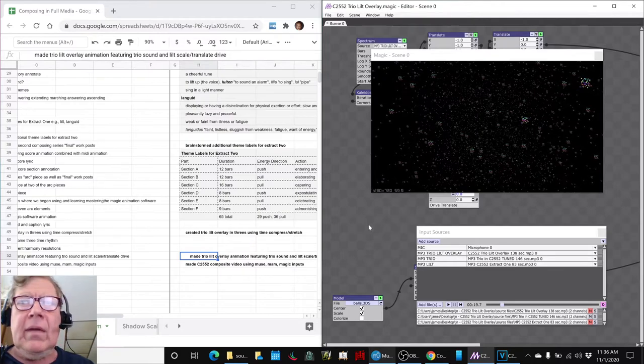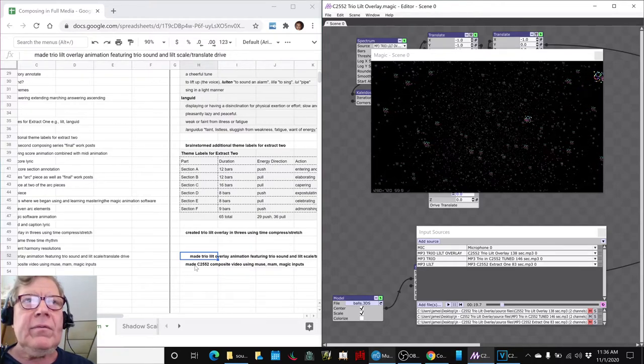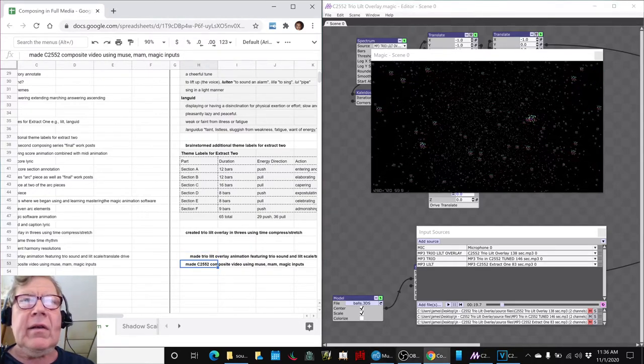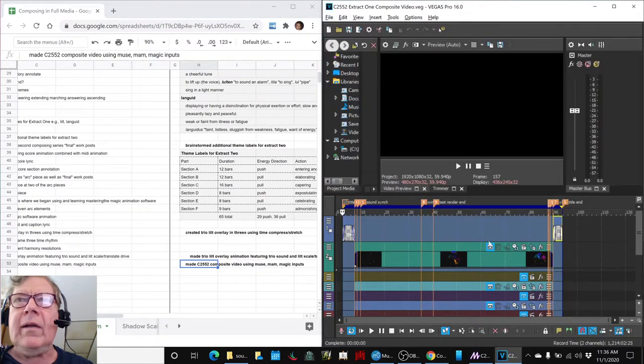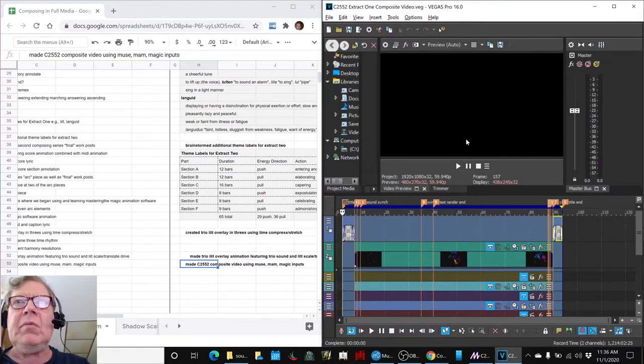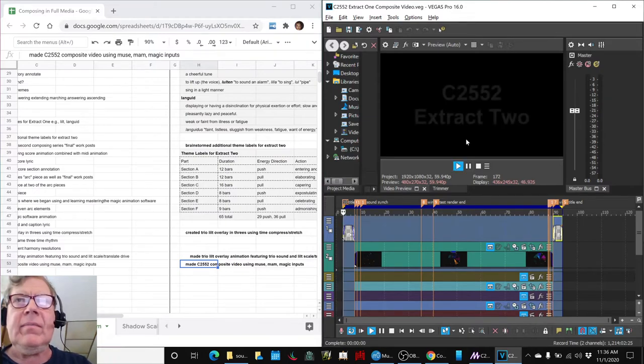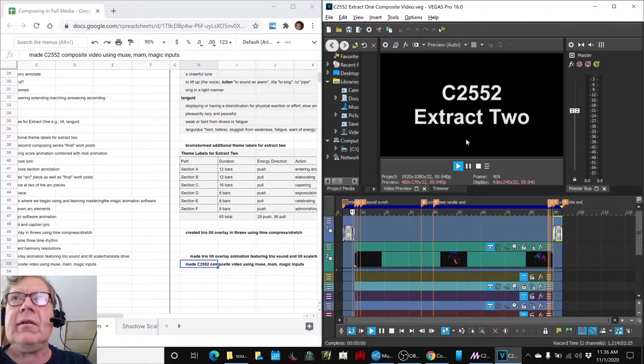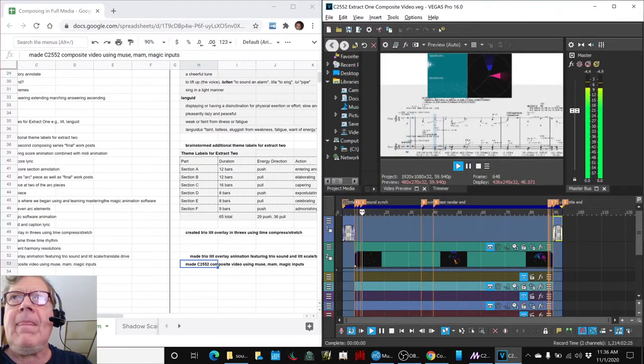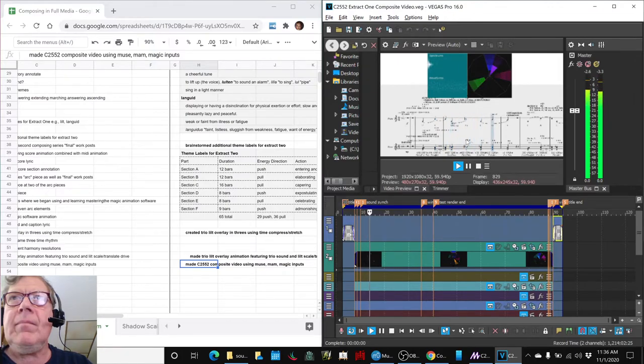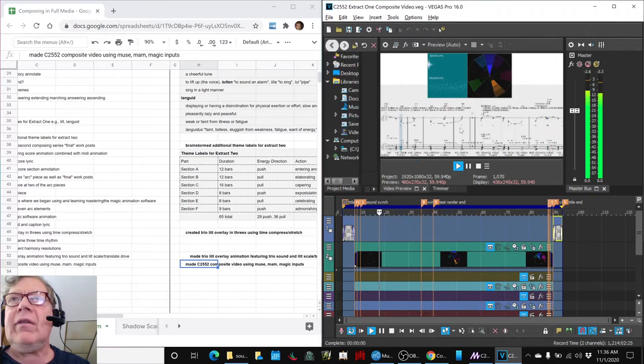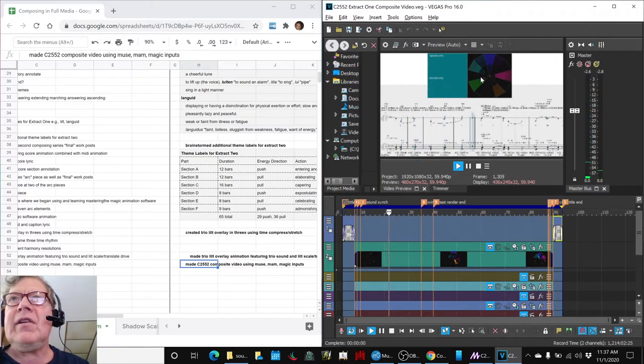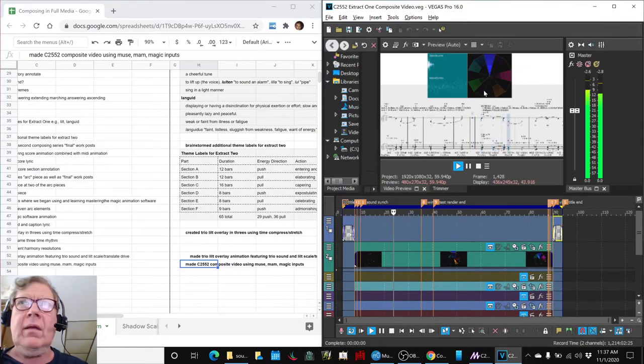We also made a composite video for the Extract 1, here, show you a little bit of that. This is what we're going to share at Open Mic. Extract, what does that say, Extract 2? So, you can see, it's showing the flying score, it's showing the spectrum, and it's showing the pitch wheel.